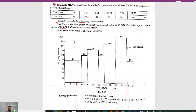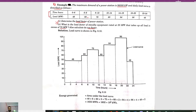Hello and welcome to my channel. Today in this video we'll discuss some important numerals frequently asked in the power plant design subject. Here we have the first numerical: the maximum demand of our power station is given as 96,000 kilowatt, and the daily load curve is described as follows, with time in hours and the respective load in megawatt. In this question we have to determine two things.